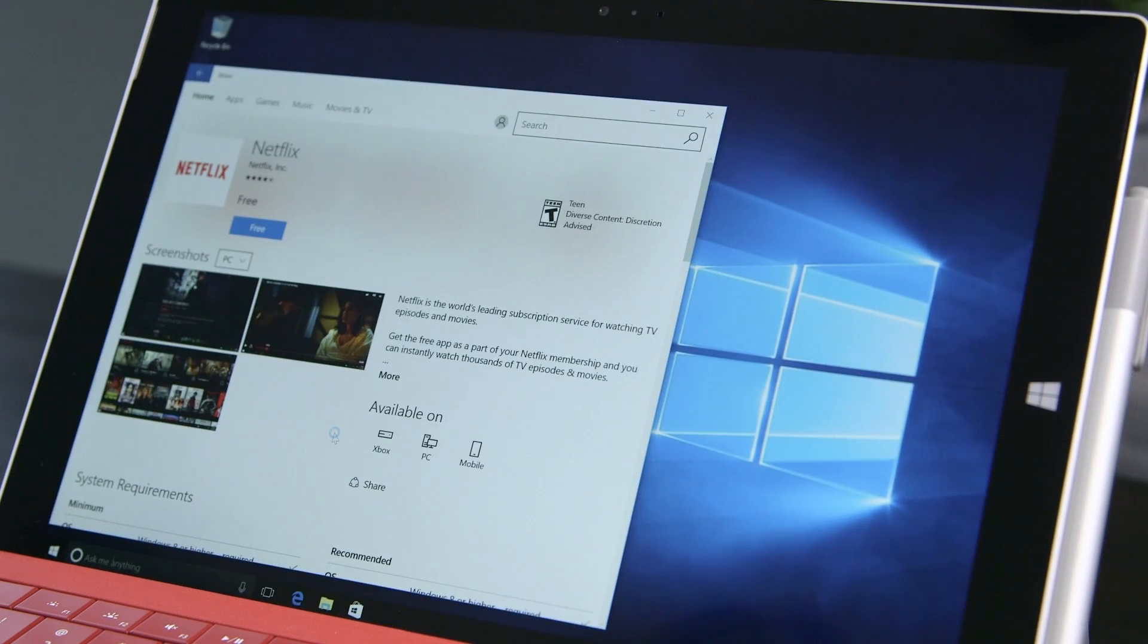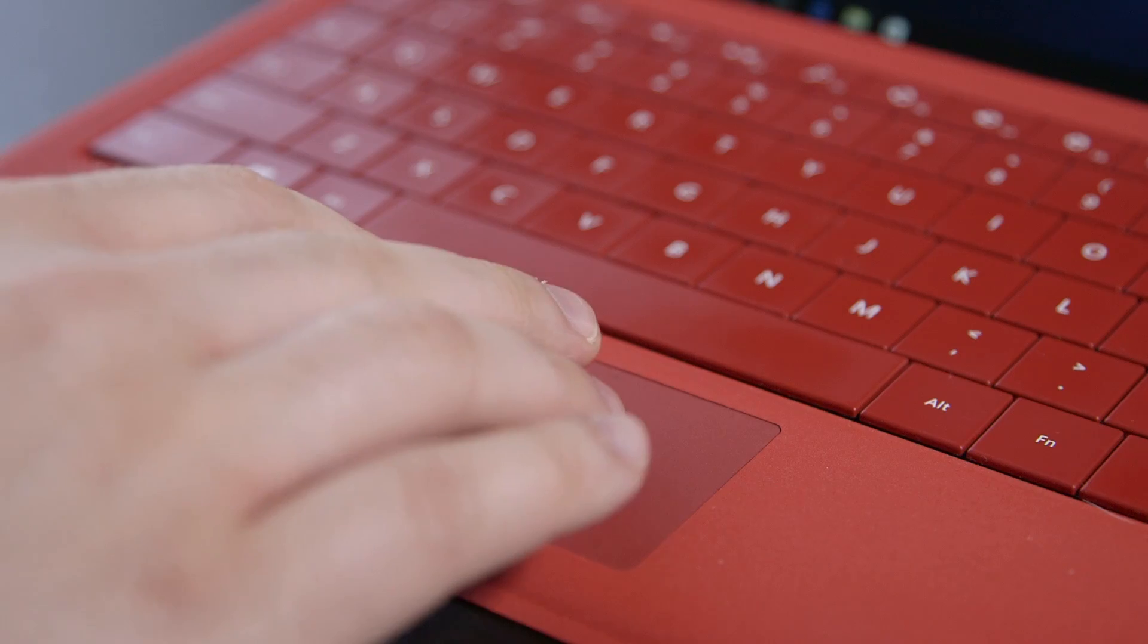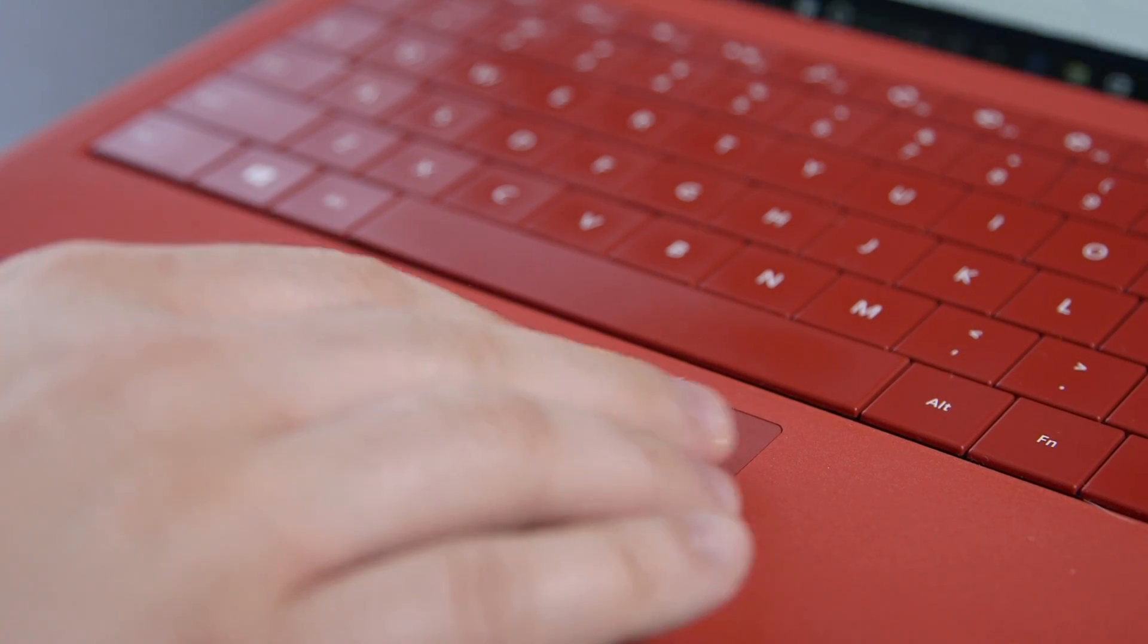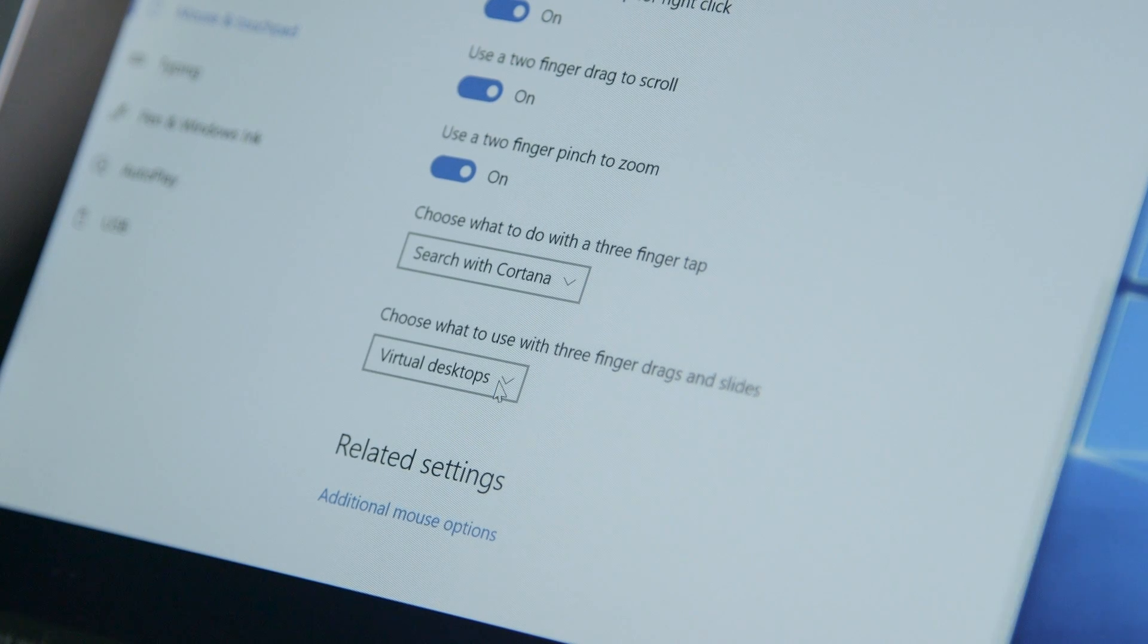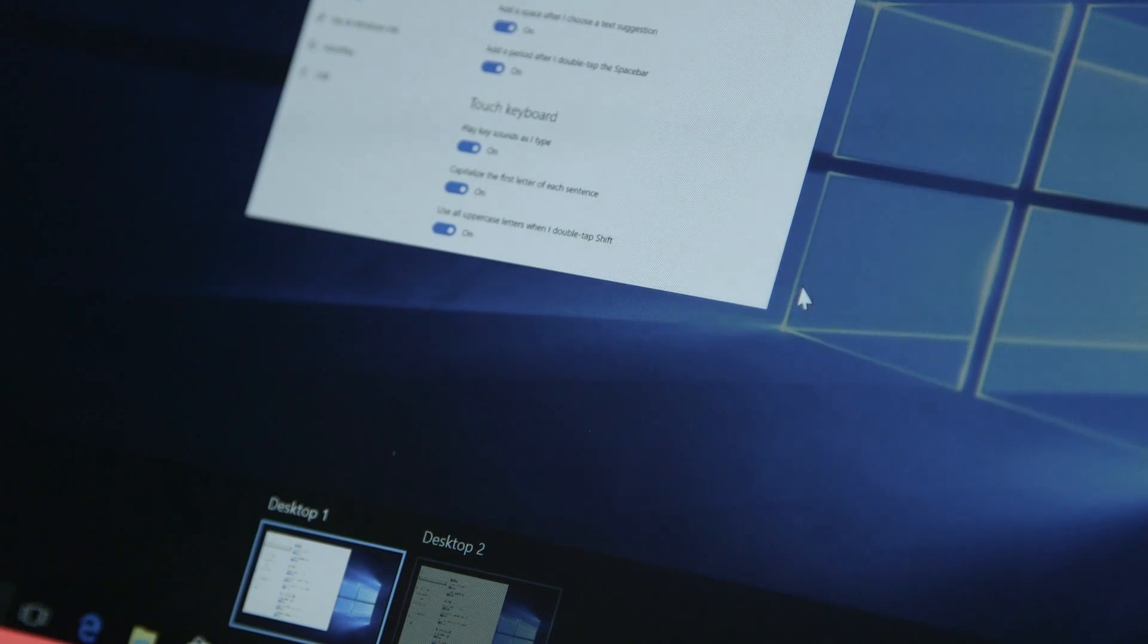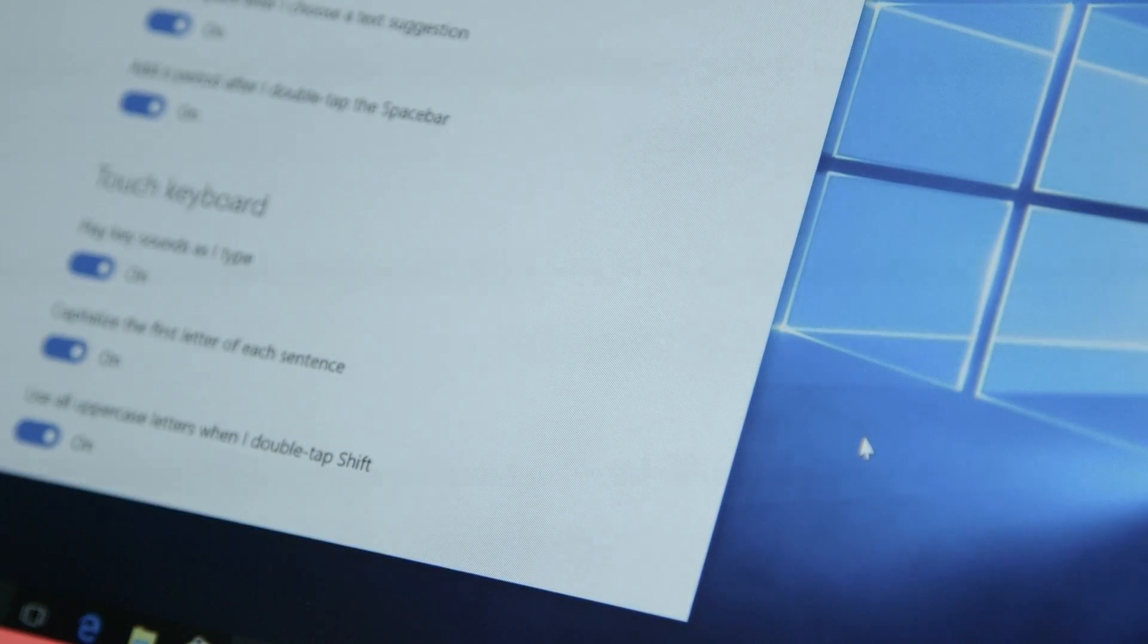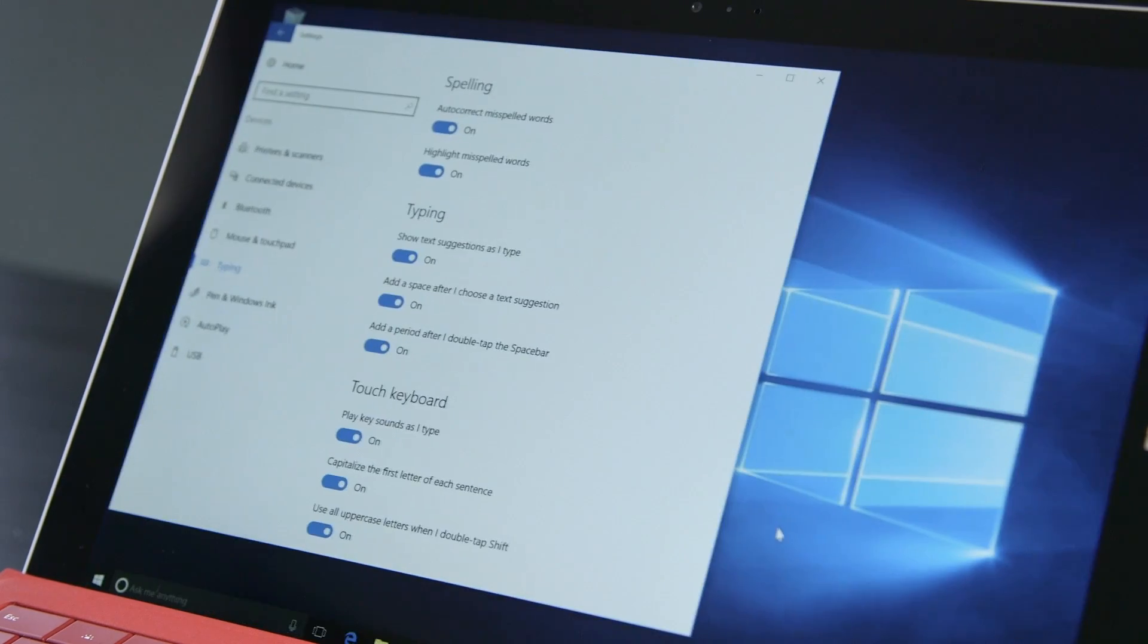Virtual desktops are getting some small but important tweaks. For precision trackpads, Microsoft added virtual desktop navigation to the three-finger swipe. All or just one of an application's windows can now be pinned across desktops as well, allowing for more flexibility.